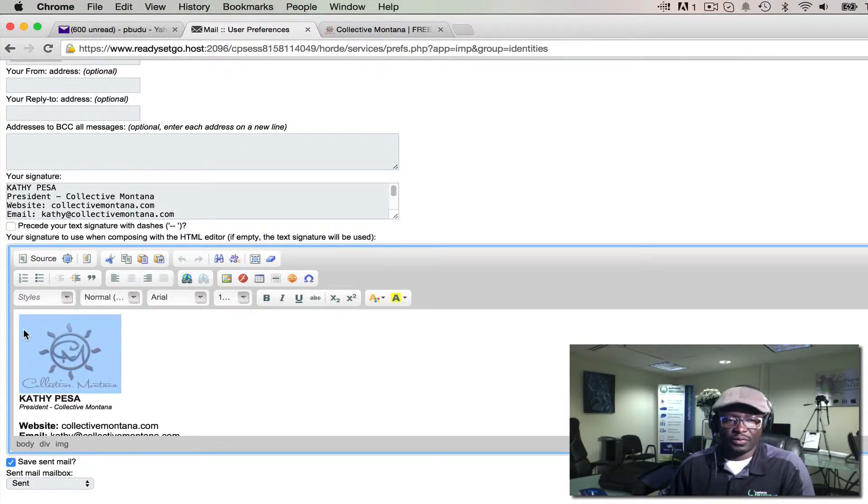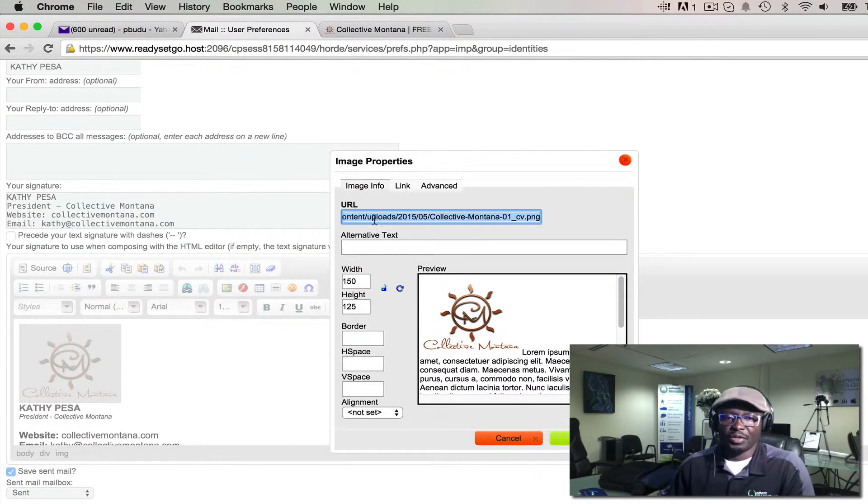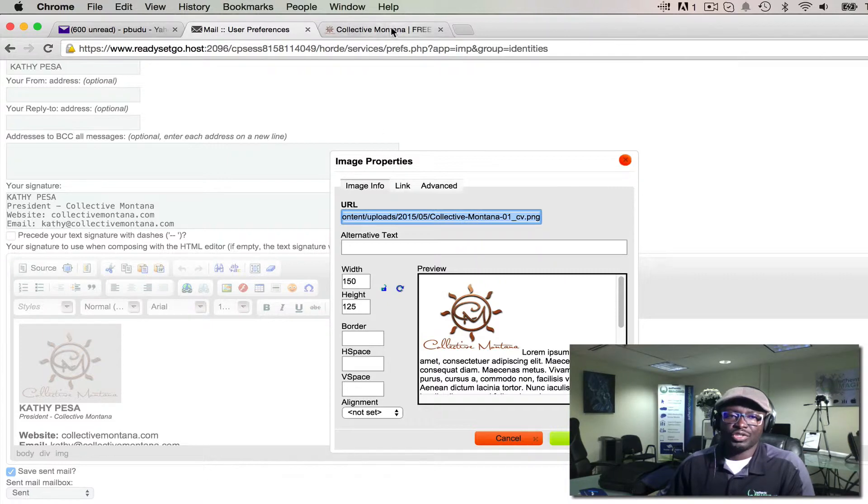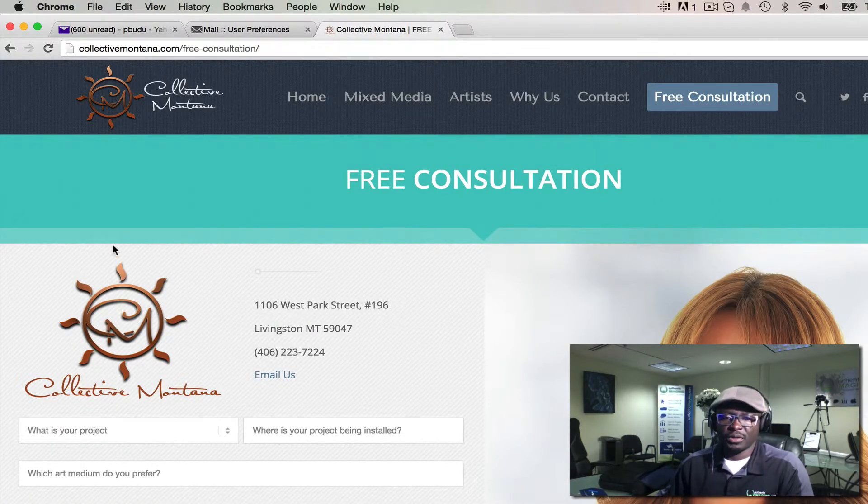Click the image icon and put in the URL. To show you real quick how to get a URL of an image: go to Kathy's website, right-click, and open the image in a new tab.